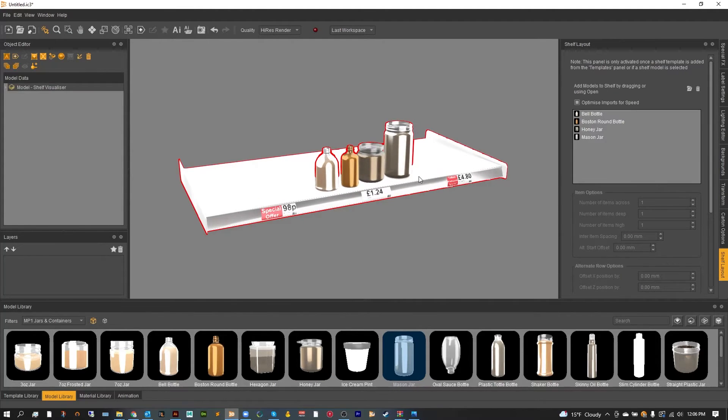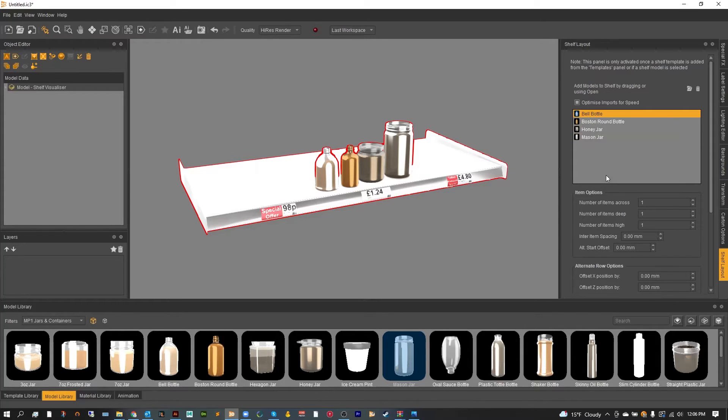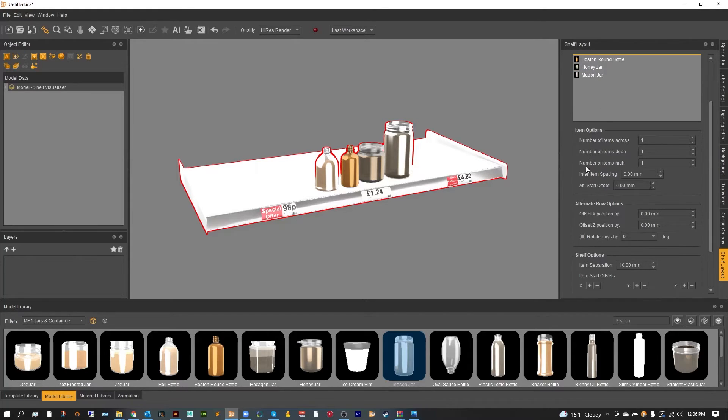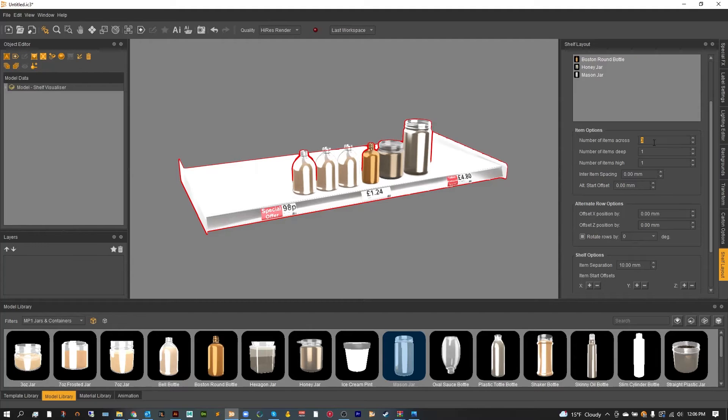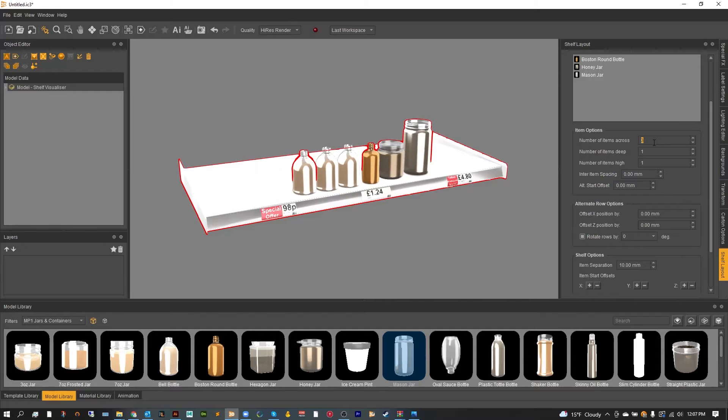Now customizing the different objects on the shelf and adding more or less to them is very simple. All you have to do is select which object you'd like to control. Let's do the bell bottle jar first and then as you can see a number of different options will show up. The first one being number of items across. Tabbing that up we can see that we can then duplicate as many as we'd like. Let's do three.